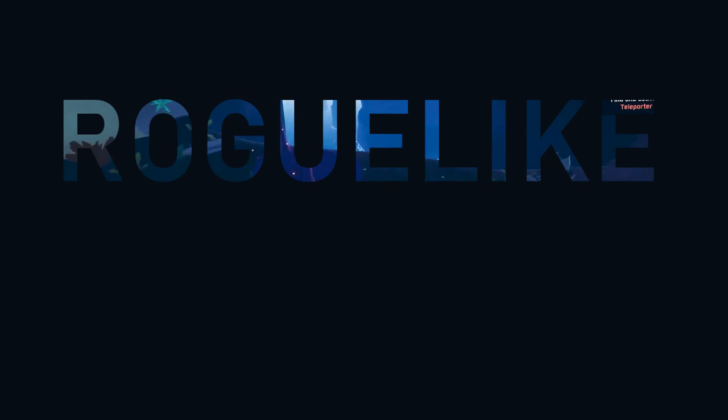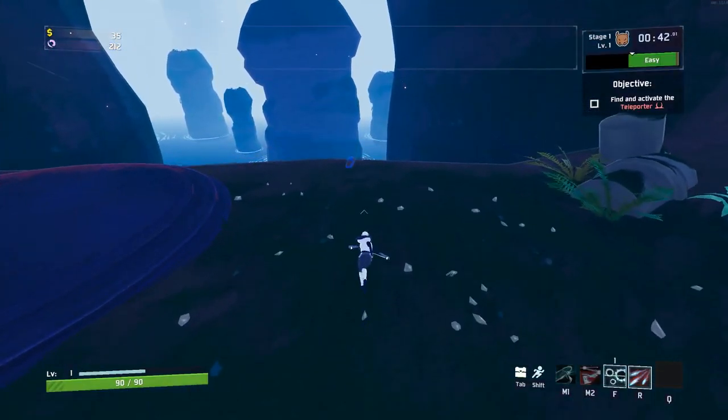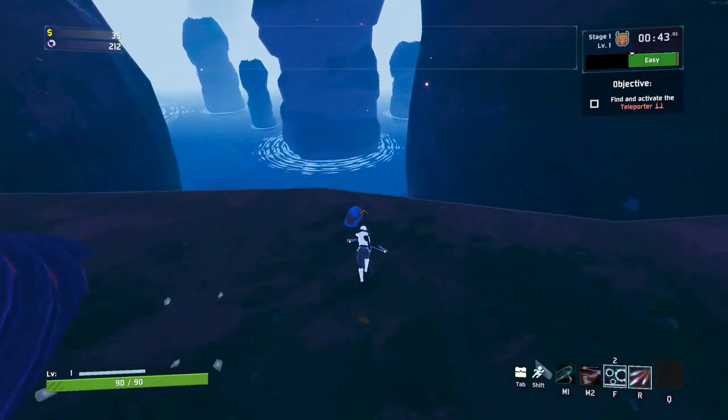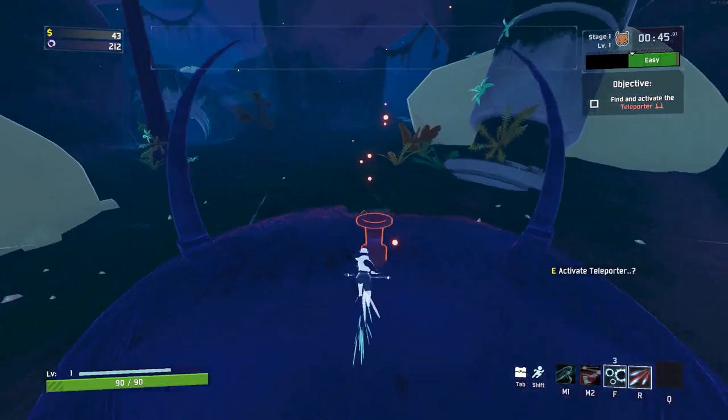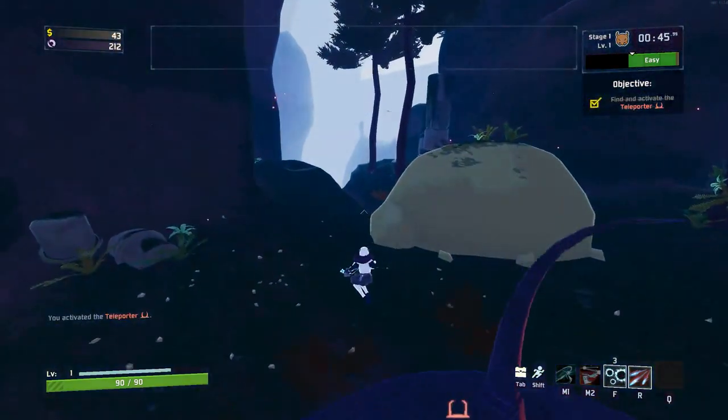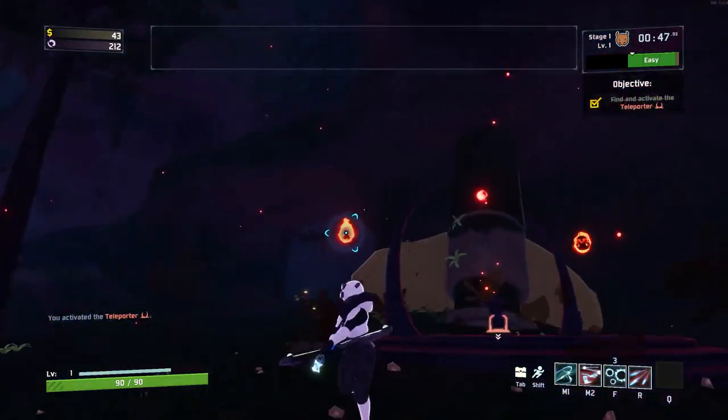I love roguelike games. Risk of Rain 2 and Blazing Beaks are some of my favorite games of all time.